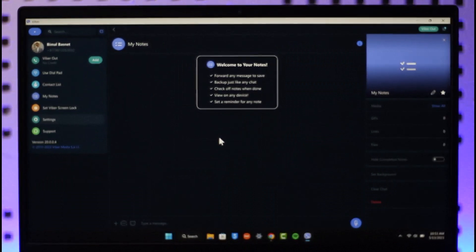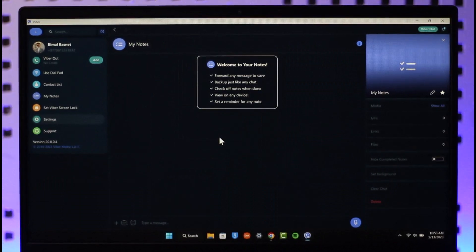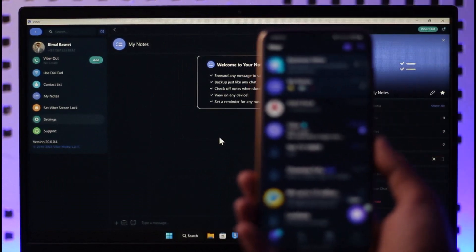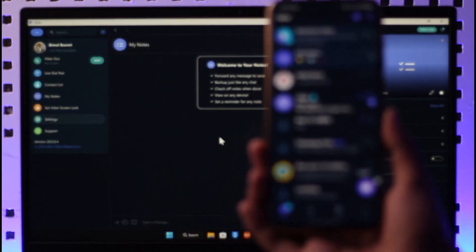Well, to do this, you won't do it from your desktop application. Instead, you have to make sure that you have logged in on your mobile phone. Just make sure that you are logged in on your mobile phone as you can also see over here.